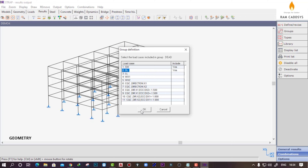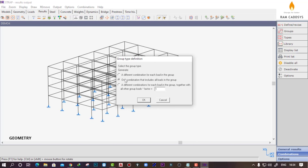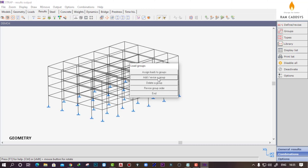After selecting those two loads, click okay. Now here we have two options: one is a different combination for each load in the group. Since we have assigned all dead load cases in one group, we do not want separate load combinations for each dead load. We want all dead loads incorporated in one single combination, so select 'one combination that includes all loads in the group' and click okay.